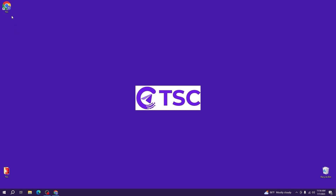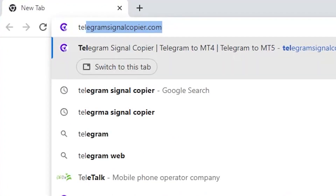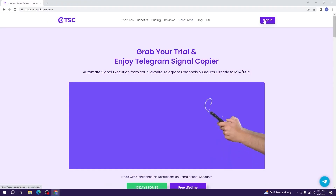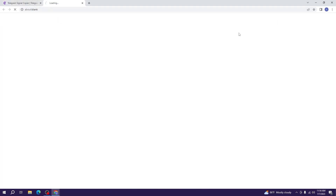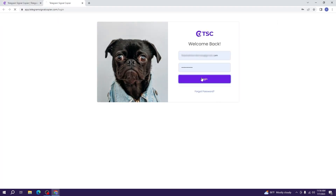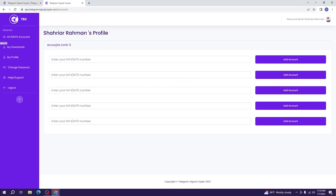Hello traders, welcome to Telegram Signal Copier. Today we will learn how you can download Telegram Signal Copier. First, we will go to www.telegramsignalcopier.com and then sign in to the client portal.